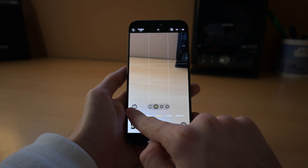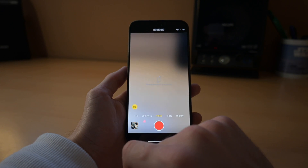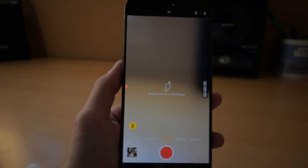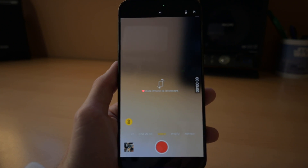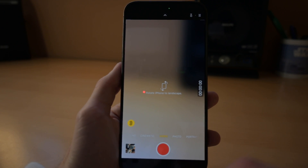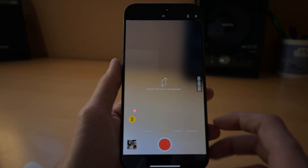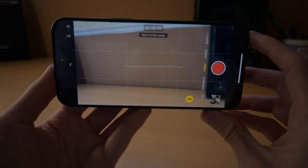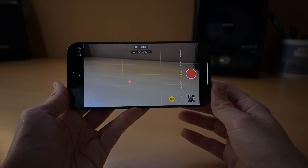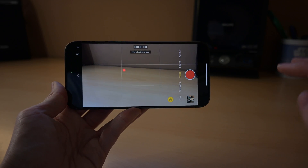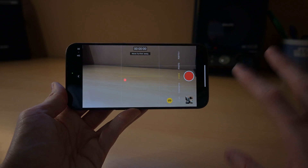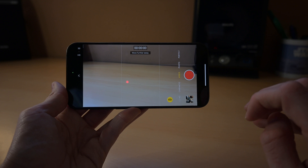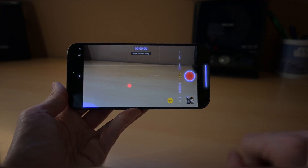Go to the Camera app, go to Video, and you will see a small icon in there. If you activate it, you will be recording video for the Vision Pro. Note that the video needs to be recorded in landscape in order to record. Now that we have the iPhone ready to record, let's look at some tips and tricks to make your special video even better.